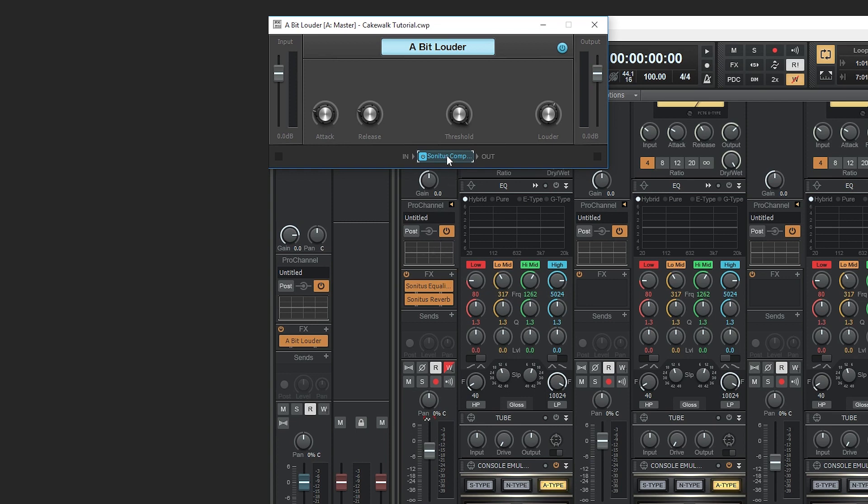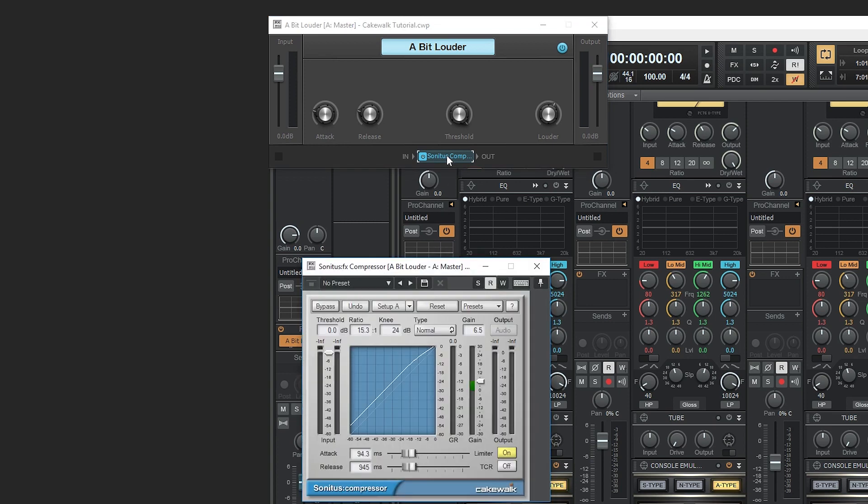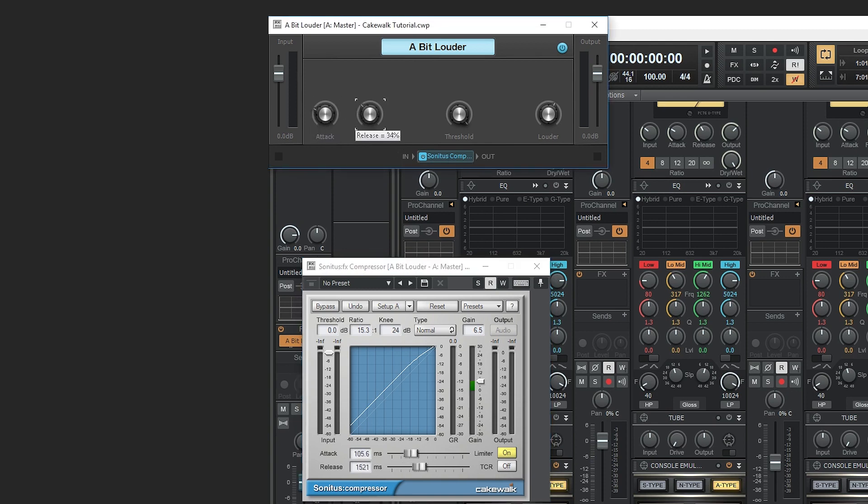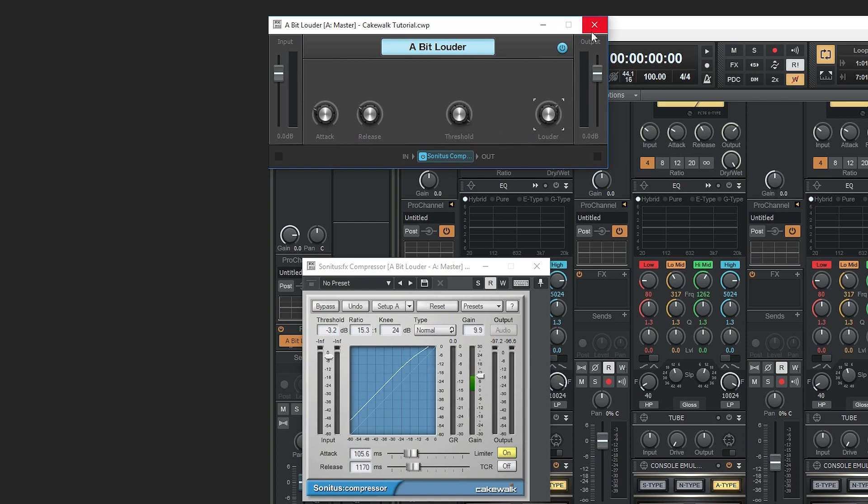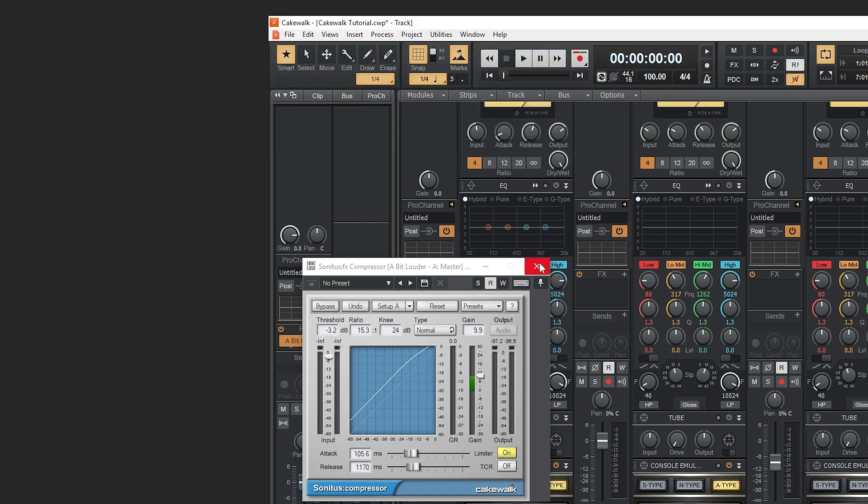A common trick to use on the master channel is to add a slight amount of compression. This is applied to all the tracks together, so it's a little more cohesive than having compression applied to all the individual tracks. You can also use it to increase the loudness of the track if you want, but keep in mind that when you do that, you're decreasing the dynamic range of the music you've created.